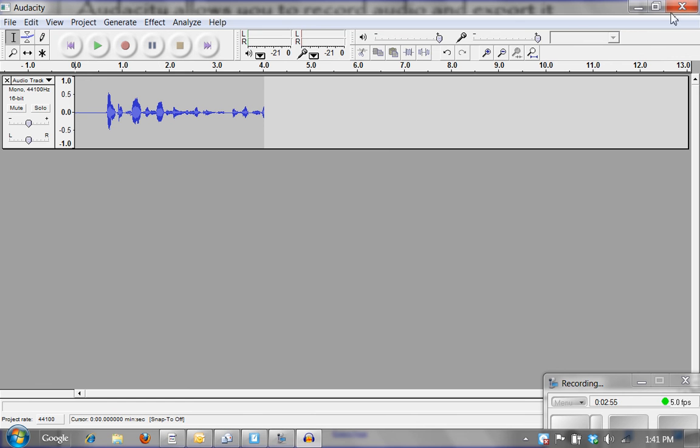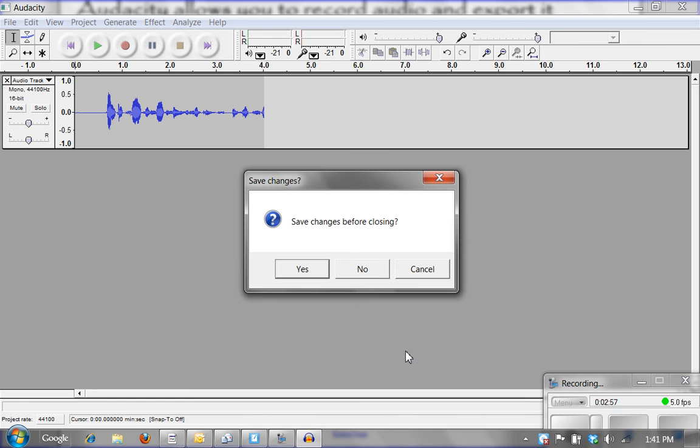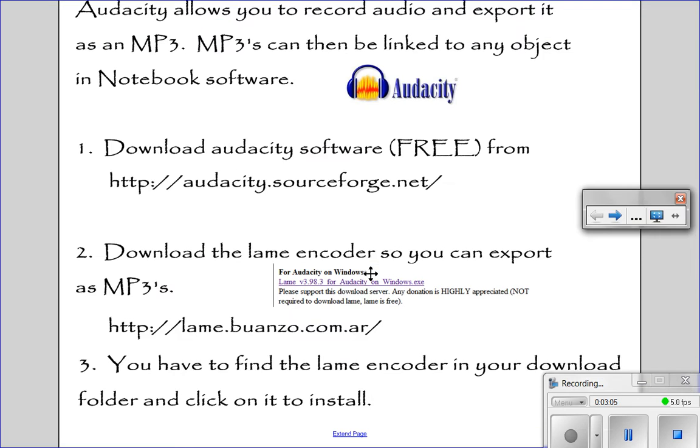I am going to close Audacity. And you notice it is going to say, do you want to save changes? No I don't. I don't need to save this as an Audacity file because I just created an MP3 version. So you can click on no.